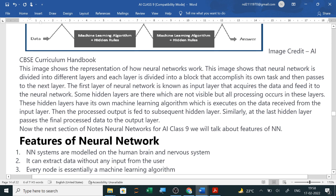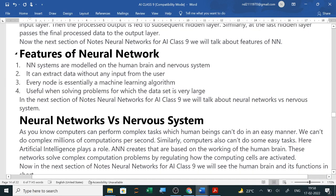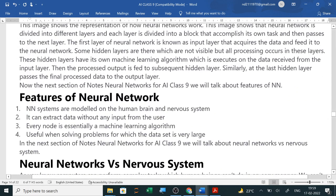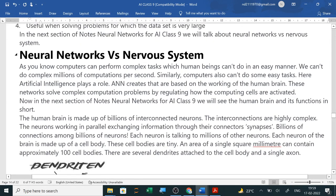Features of neural network: Neural network systems are modeled on the human brain and nervous system, just as the brain and nervous system have been created. It can extract data without any input from the user. Every node is essentially a machine learning algorithm. Neural networks are useful when solving problems for which the dataset is very large. You can pause here and write down the features of neural network, as this is important for the exam.